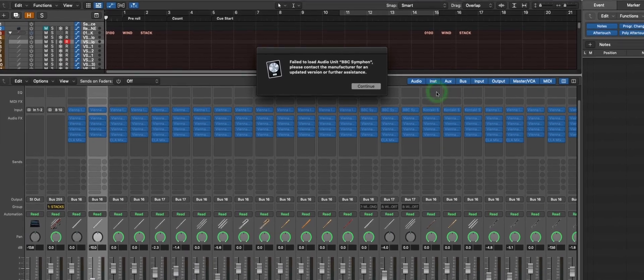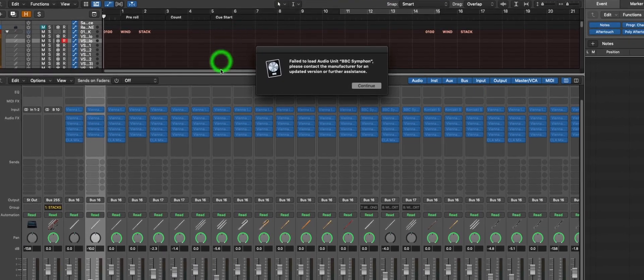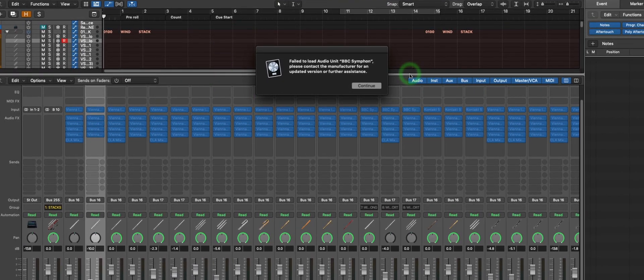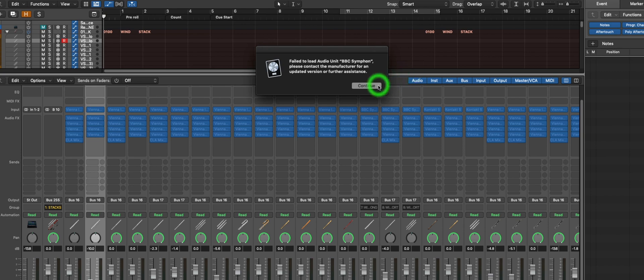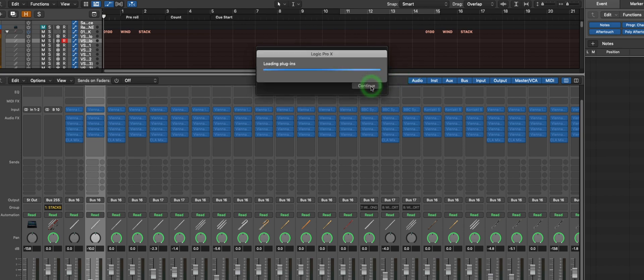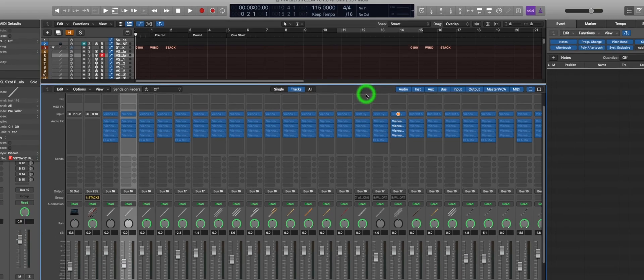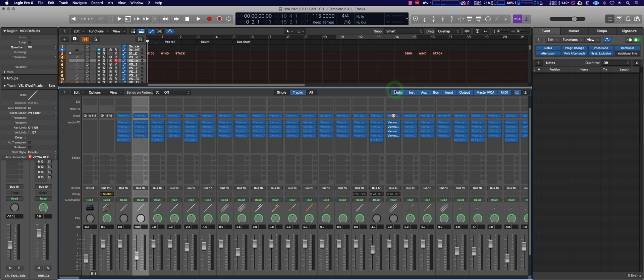There it is. What's this say? Failed to load audio unit, please contact the manufacturer. You do not want to see this exclamation point. You can't just go into Logic Preferences and reauthorize the plugin. That doesn't work.